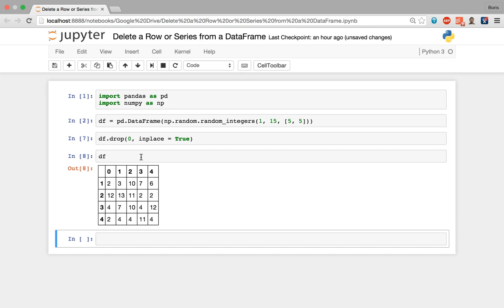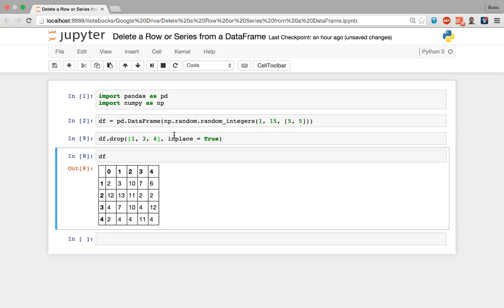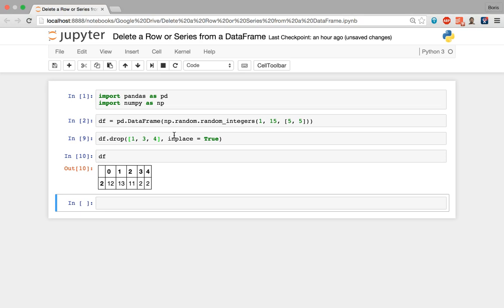To remove multiple rows, it's simply a matter of feeding in a list of all the index values separated by commas. So if I want to remove rows with index positions one, three, and four, I open square brackets and write those positions separated by commas. With inplace=True, the original df variable is permanently replaced with the new data frame, and we can see that now only one row remains.